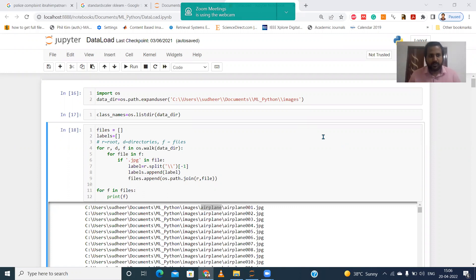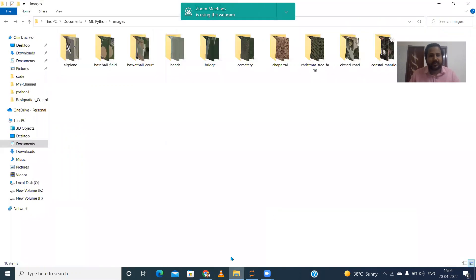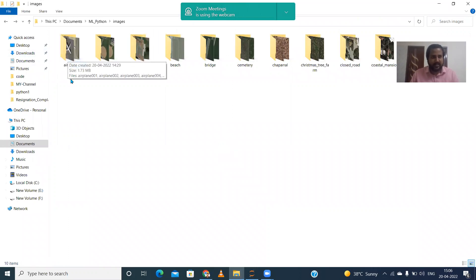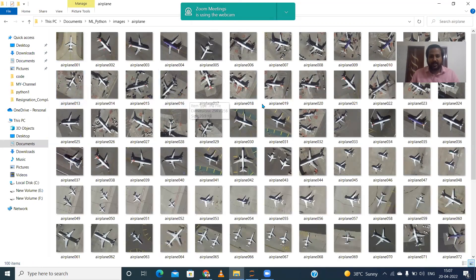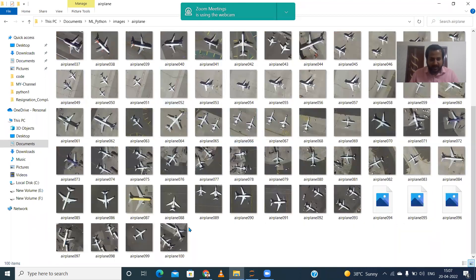Hello everyone, good morning, welcome to the Outcome Based Education channel. Today we are going to learn how to classify image data by extracting wavelet-based features. The dataset includes airplane, baseball field, basketball court, and other classes — available open source from the University of California. There are 21 classes, with 100 images available in each class.